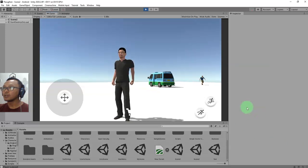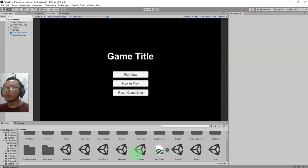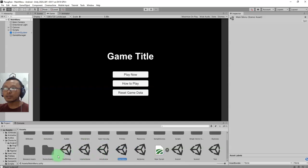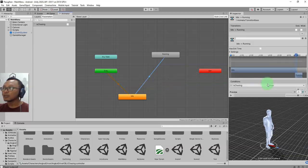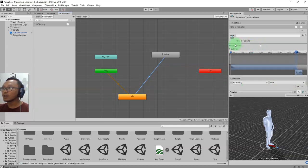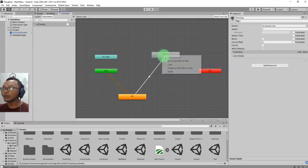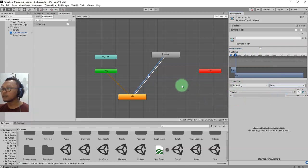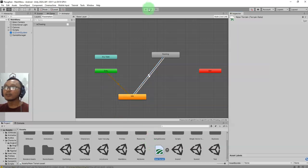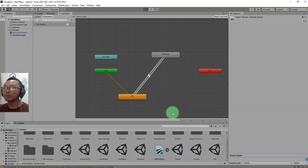He is stopping. I need to fix the animation controller - I need another transition from Running to Idle. So I'll uncheck Exit Time and add the isChasing condition set to false.